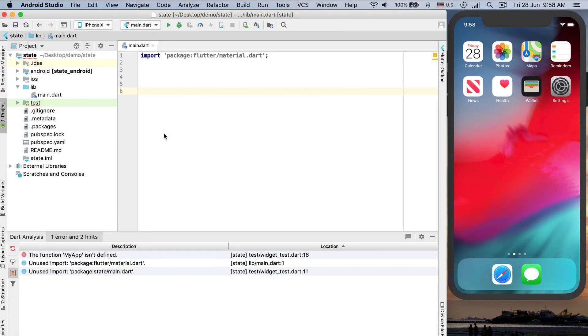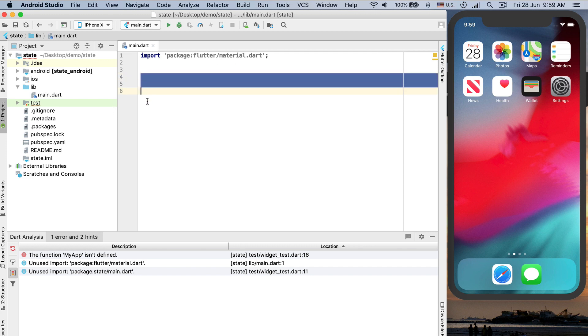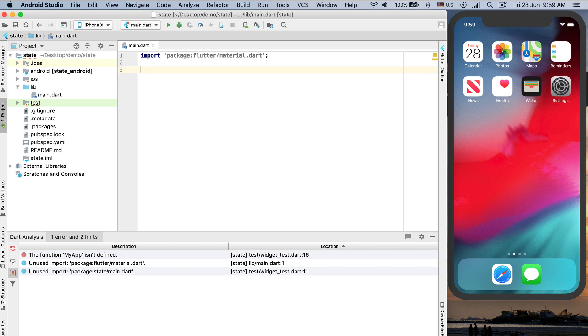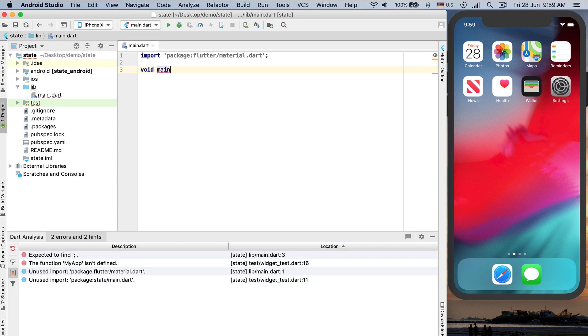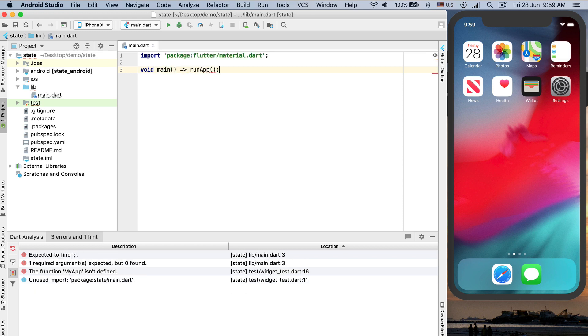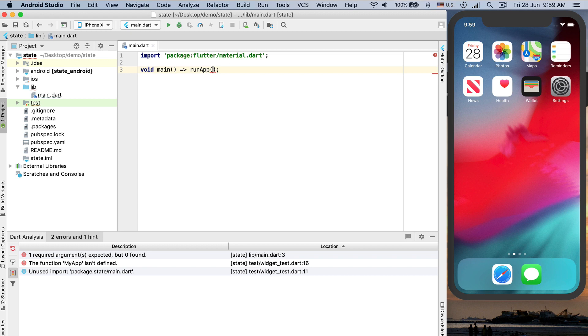Let's start with the code. I created a project named 'state', a Flutter project, saved in my desktop demo directory. I removed all the template code and only left the import part, importing the material package. Let's write the main function. Today we will create a widget — the name of the widget will be RandomWidget.